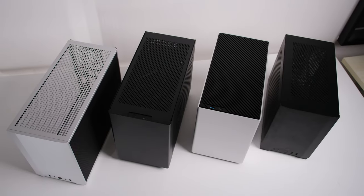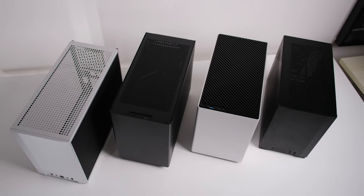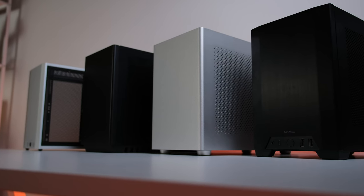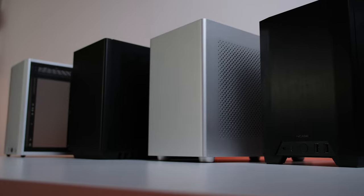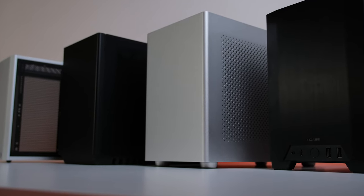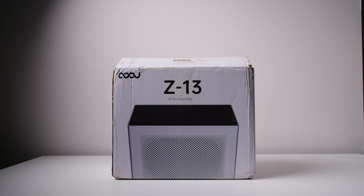So many ITX cases got released recently, but this one is by far the cleanest case among them. The Cruze Z13 is the case you must go for if you care about the look.